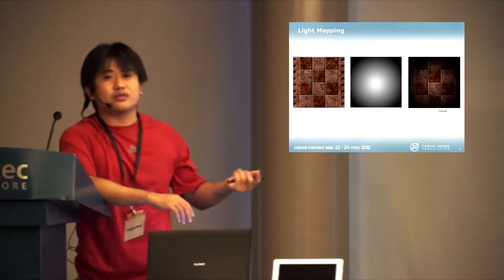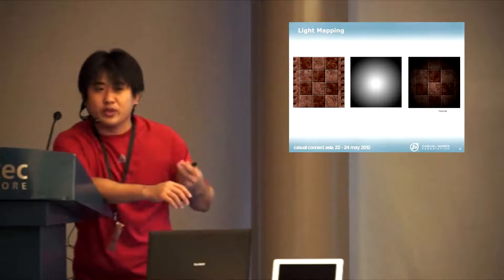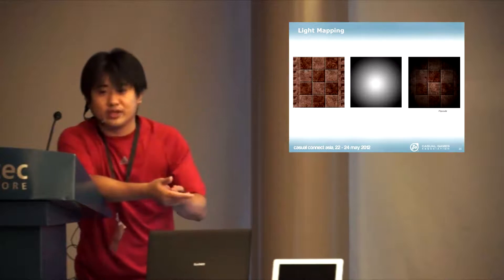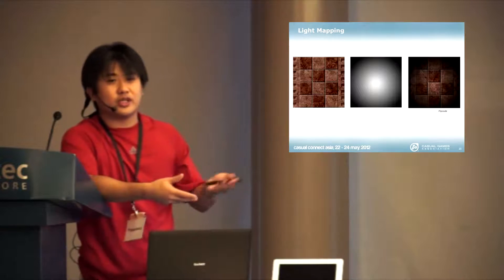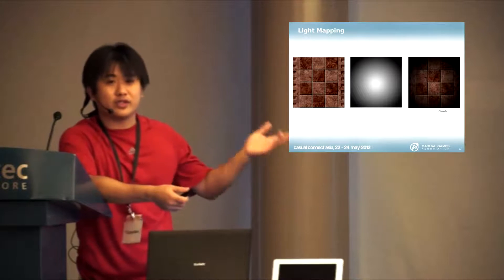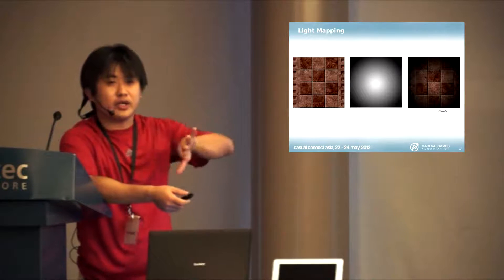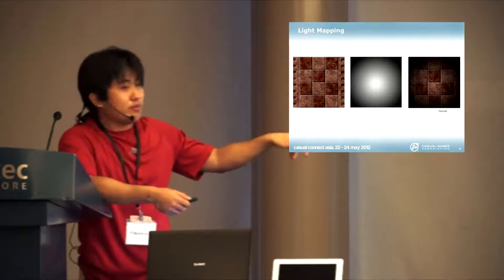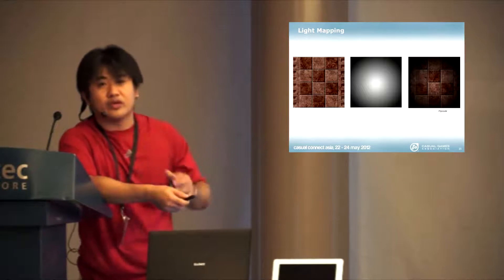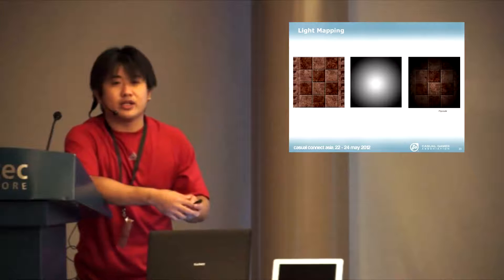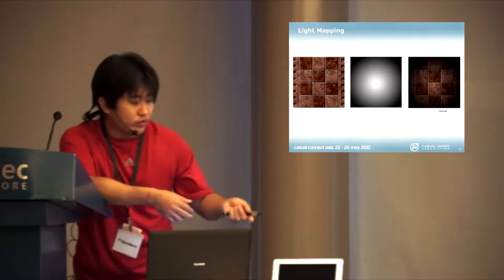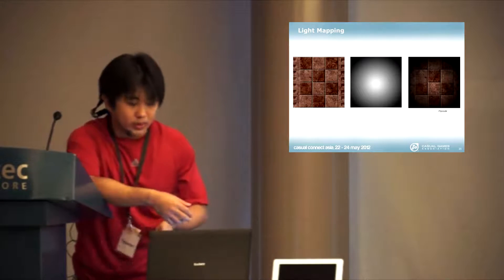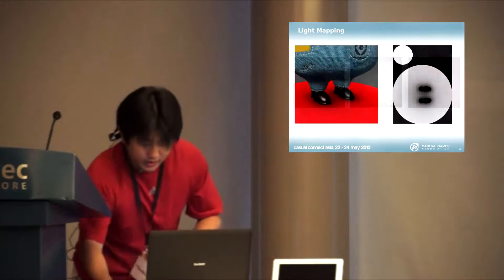This technique is being used even in next-generation games. I know that Unreal 3, some of their games, where you see very high quality, they are mixing light mapping with real-time lighting. This is still a very valid technique for you to use on mobile at this stage.